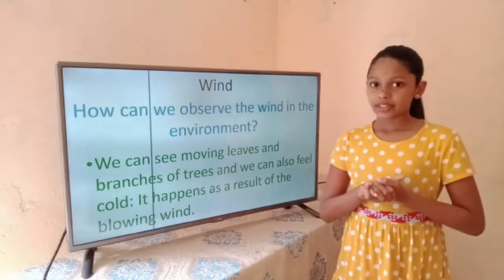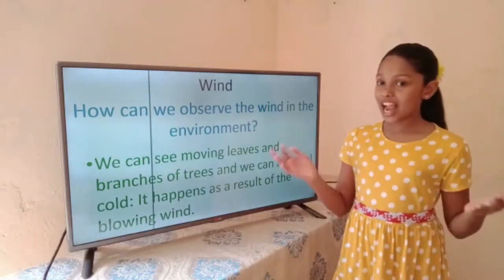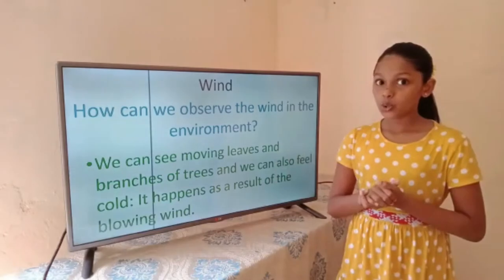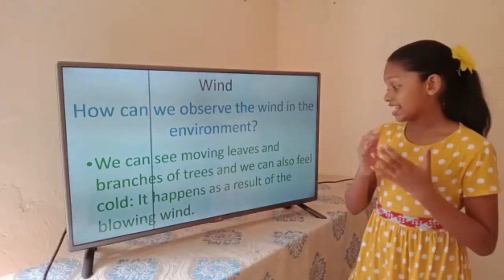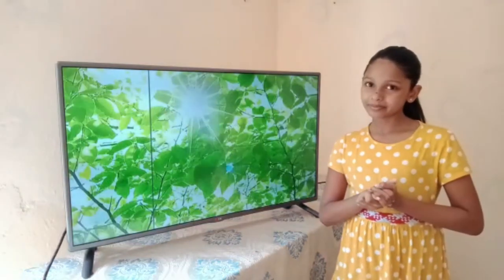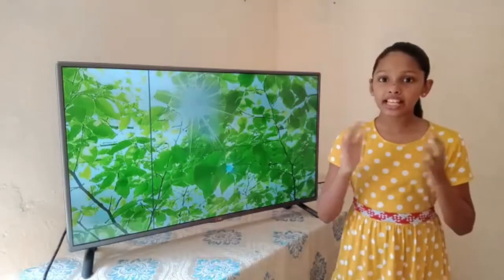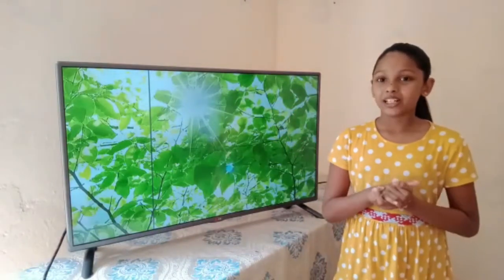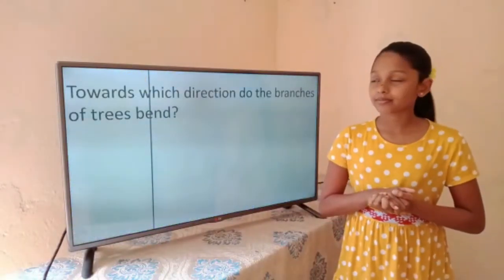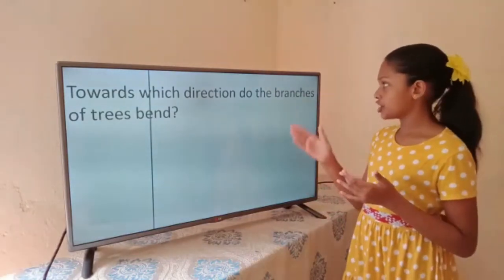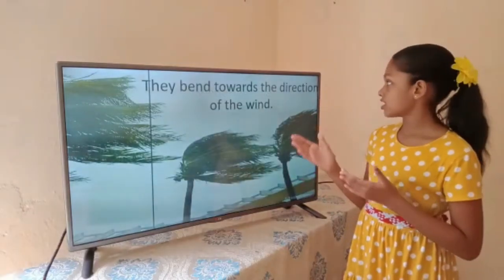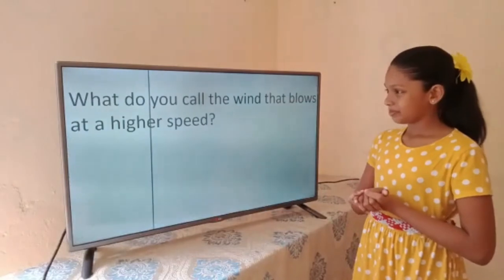Wind — how can we observe the wind in the environment? We can see moving leaves and branches of trees, and we can also feel cool. It happens as a result of the blowing wind. Look at this picture — here you can see moving branches and leaves due to the blowing wind.